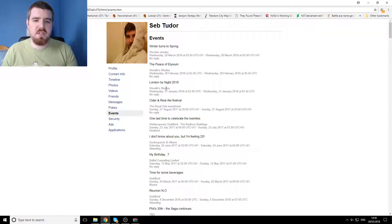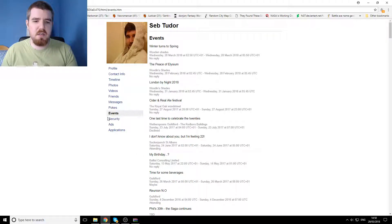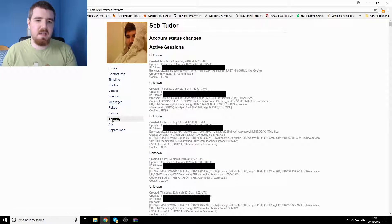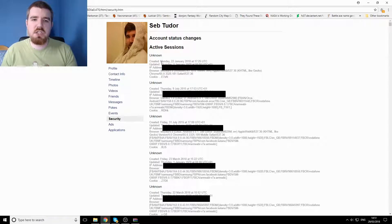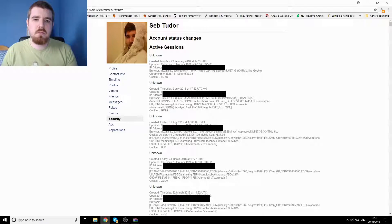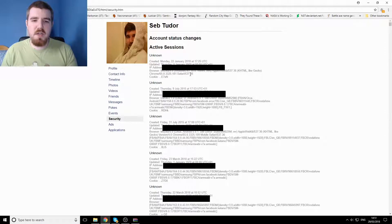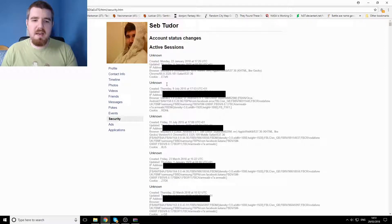Because we've got firstly our events and things which just shows kind of places that I may or may not have been. But there's security, which shows every active session and it shows when it was, what IP address I was using it from and everything else, time and time again.